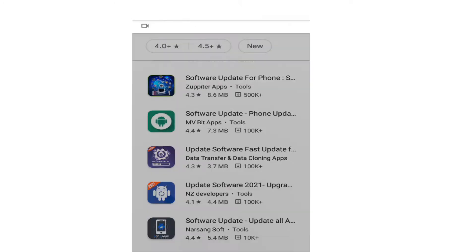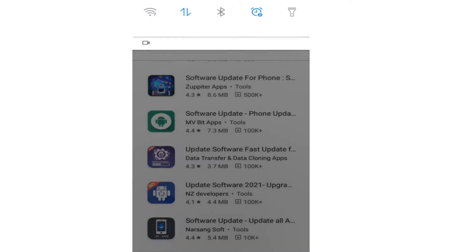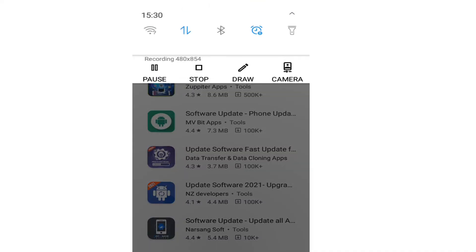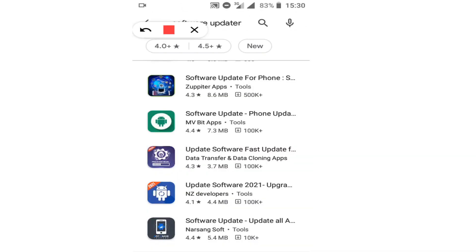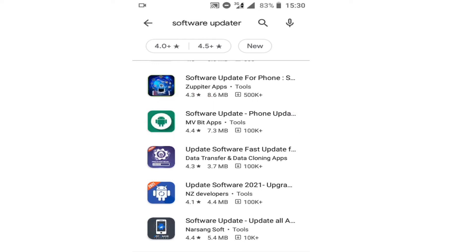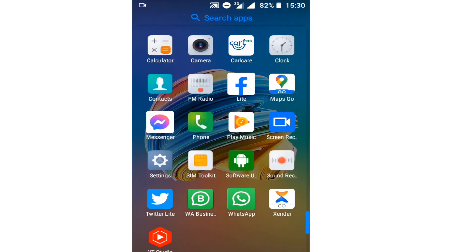You can now see Software Operator in the Play Store. The application I'm going to talk about is this one — Software Update or Phone Update app. You click on it and install this application on your Android phone.